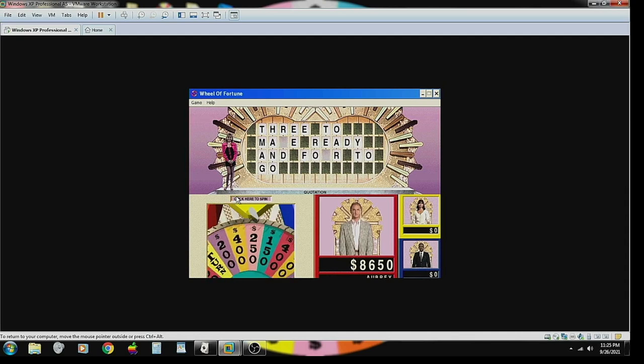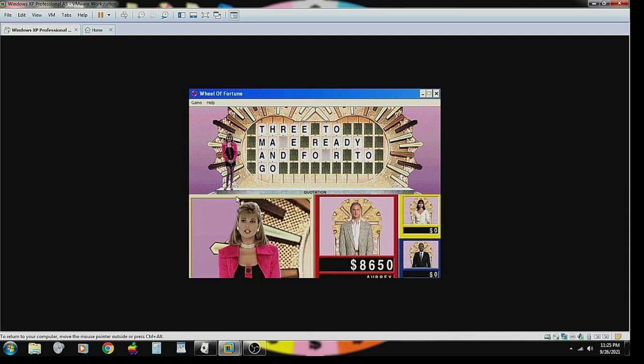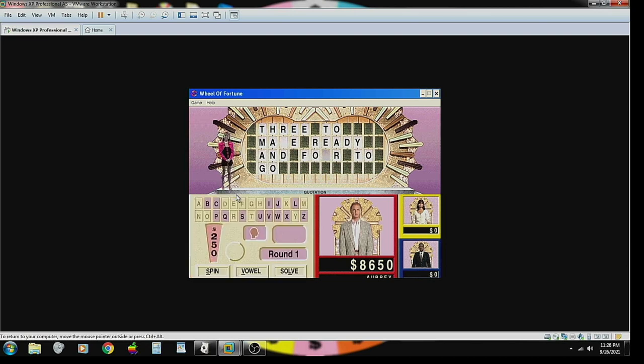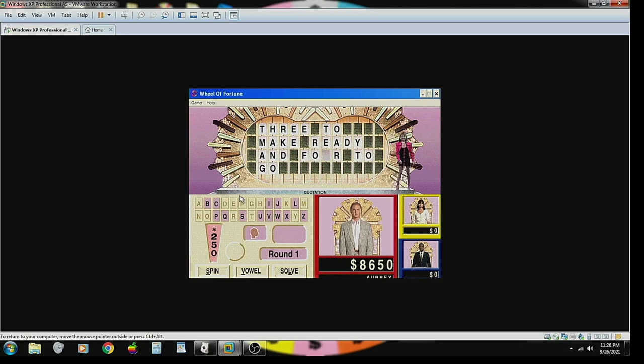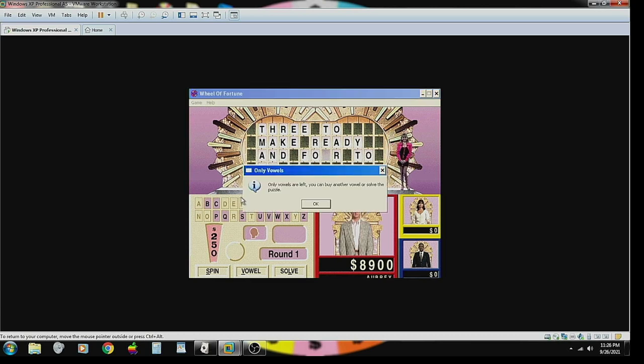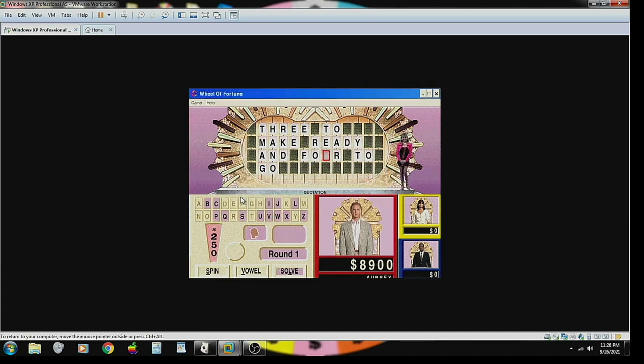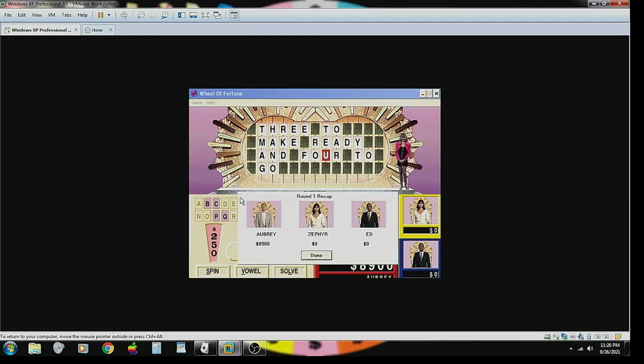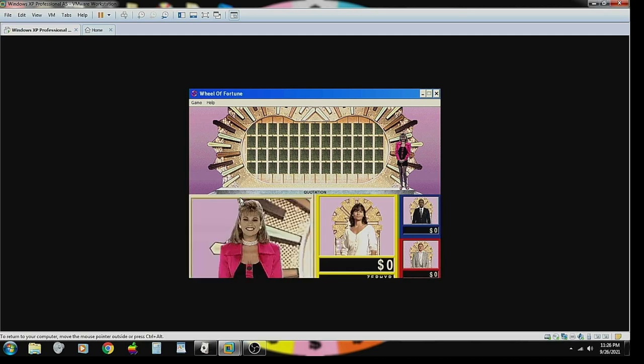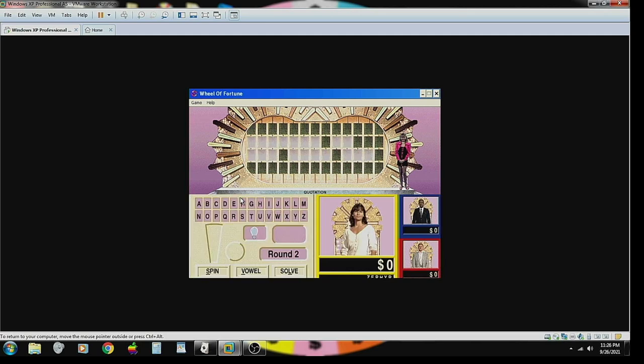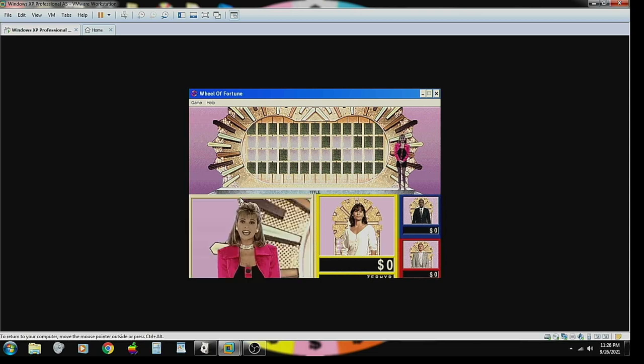Two fifty, two hundred and fifty dollars. Three to make ready and four to go. That's it. Round two is coming up. Twenty five hundred dollars. Fisk goes to the wheel and Zephyr finally gets a turn. The category is title. Title. Alright.